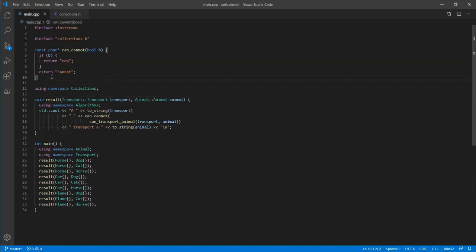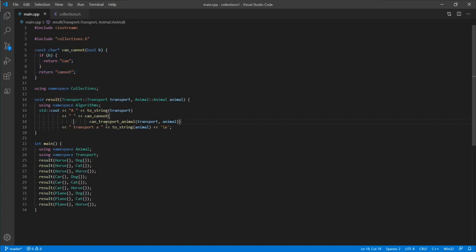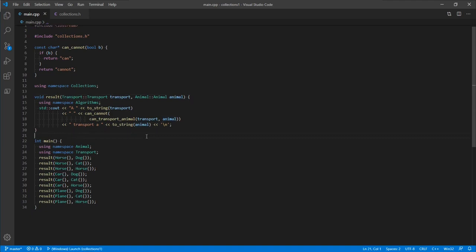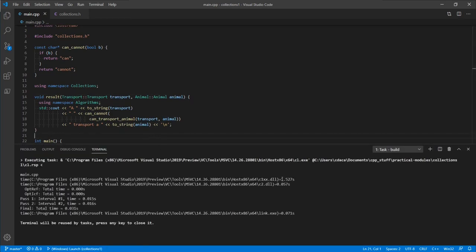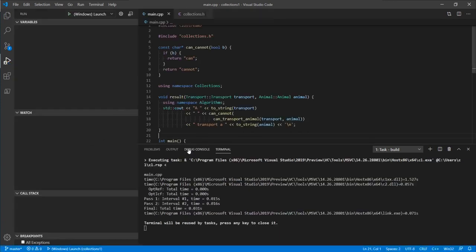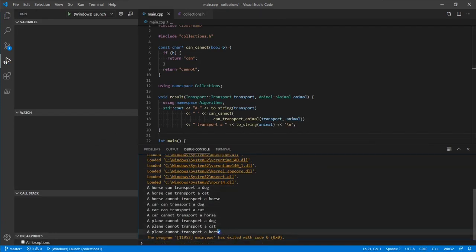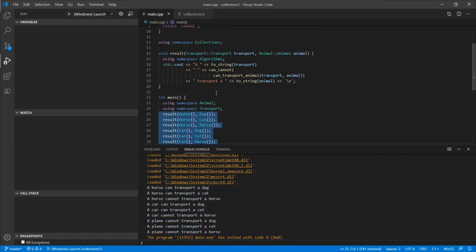In our main section, there's a function that uses the algorithm provided to figure out whether a transport is capable of transporting an animal and print it out to the screen. If we compile this, we can build this translation unit in about 1.5 seconds. Running it prints out all the various combinations. So this is C++ as we know and love it today.